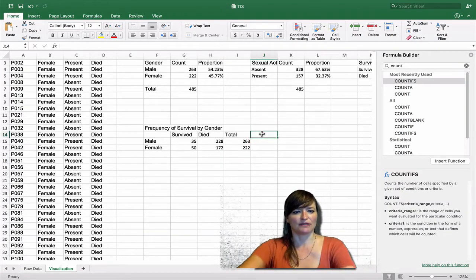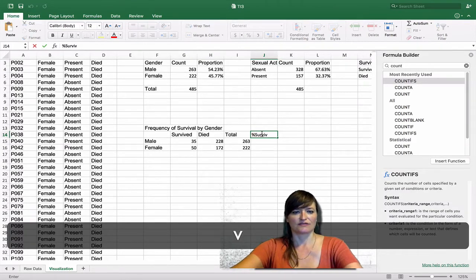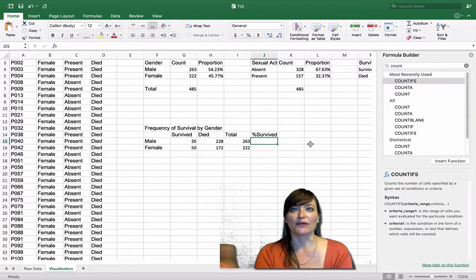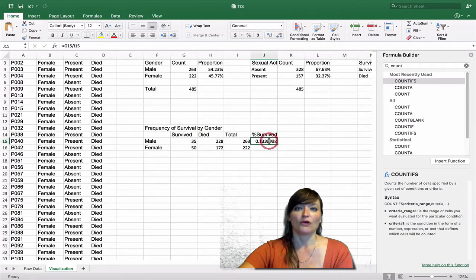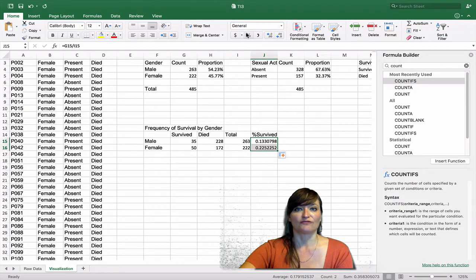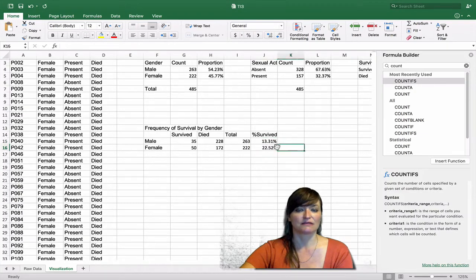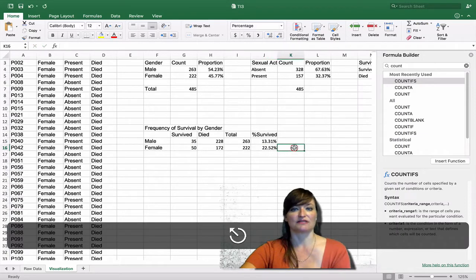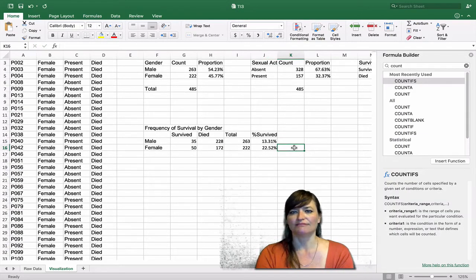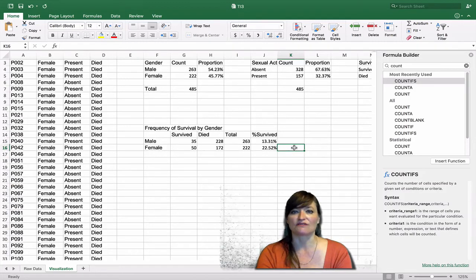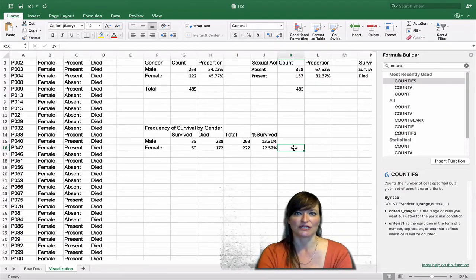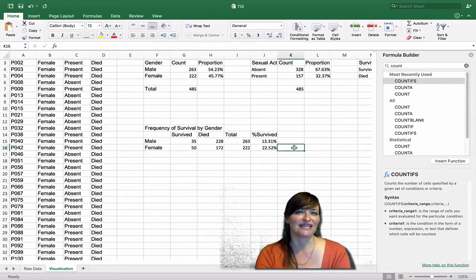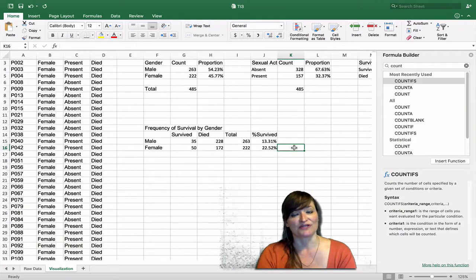Let's add one more column to our table for percent survived. Of the men, what percent survived? That formula is equals the number of men who survived divided by the total number of men. Use Fill to fill that down, and format it as a percent with appropriate decimal places. In this case, characters either died or survived, so showing the percent survived reveals the overall pattern. Calculating the percent that died doesn't add any more information — we want to give our audience all the information they need, but no more.